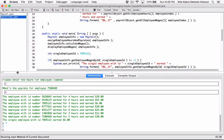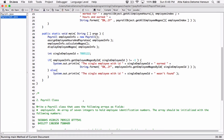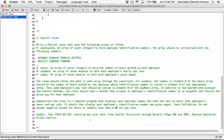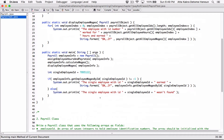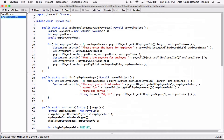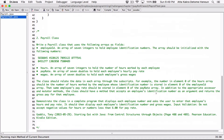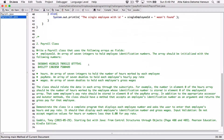The last thing left is validation. The requirements say: do not accept negative values for hours, and do not accept pay rates less than six dollars. So let's start with hours validation first.